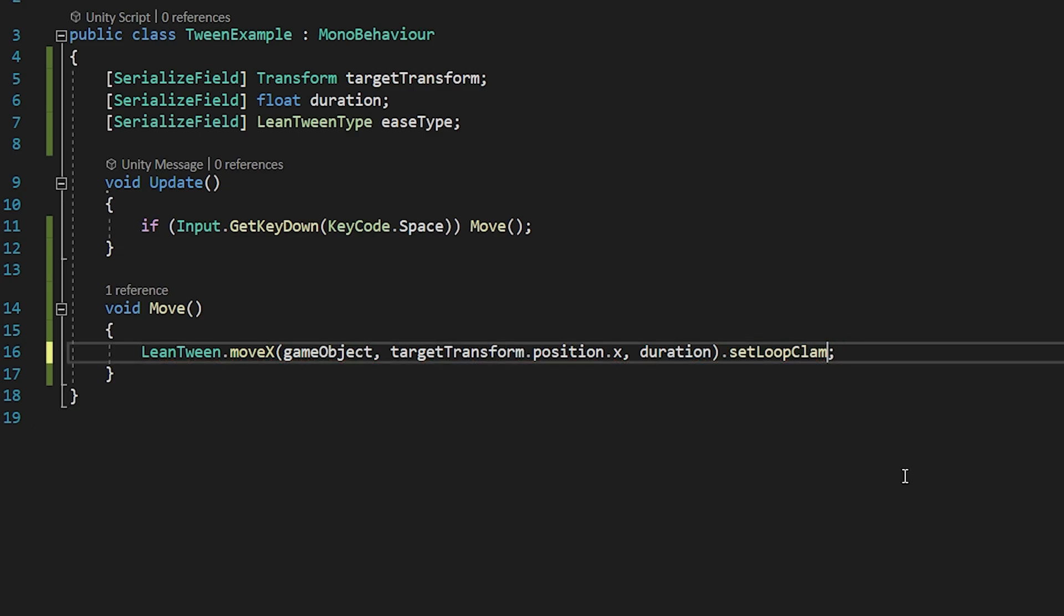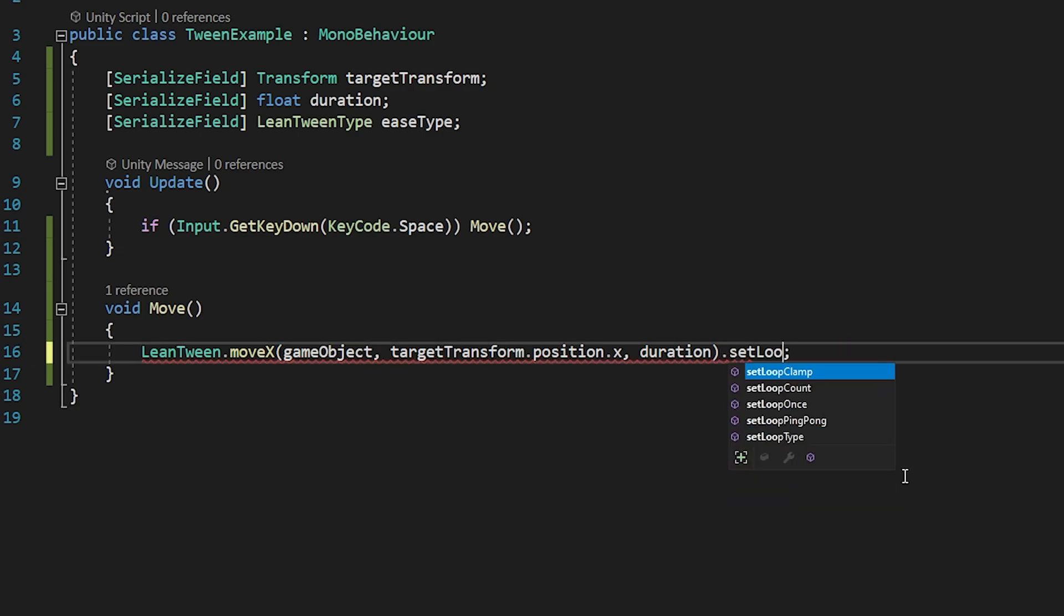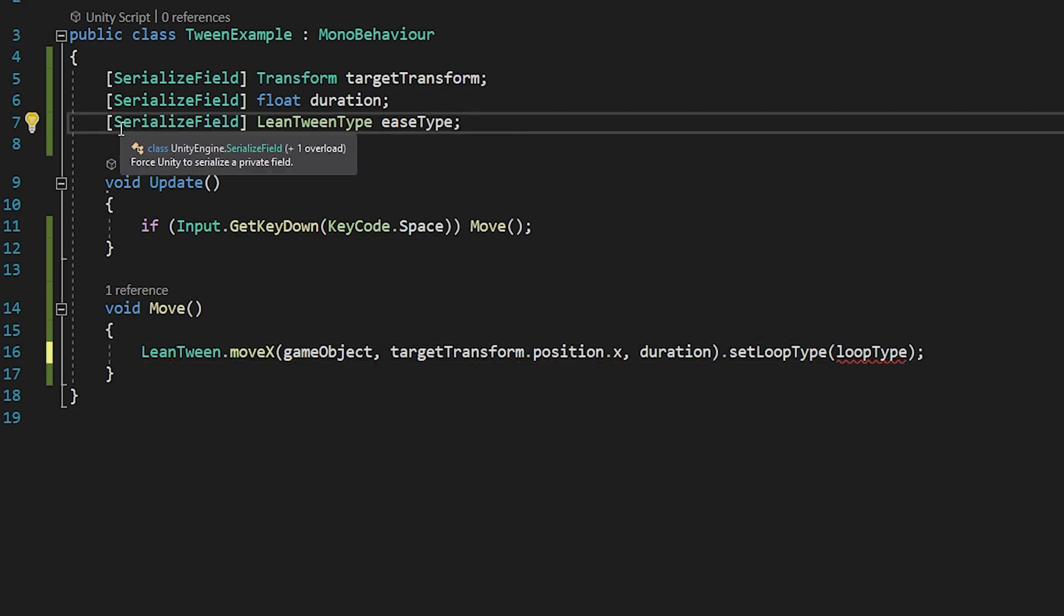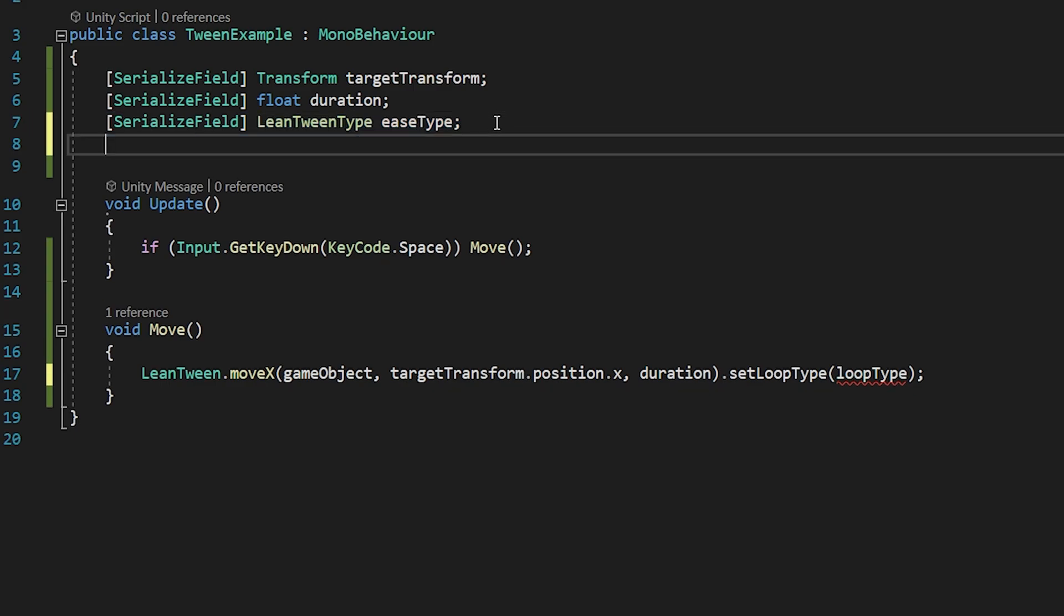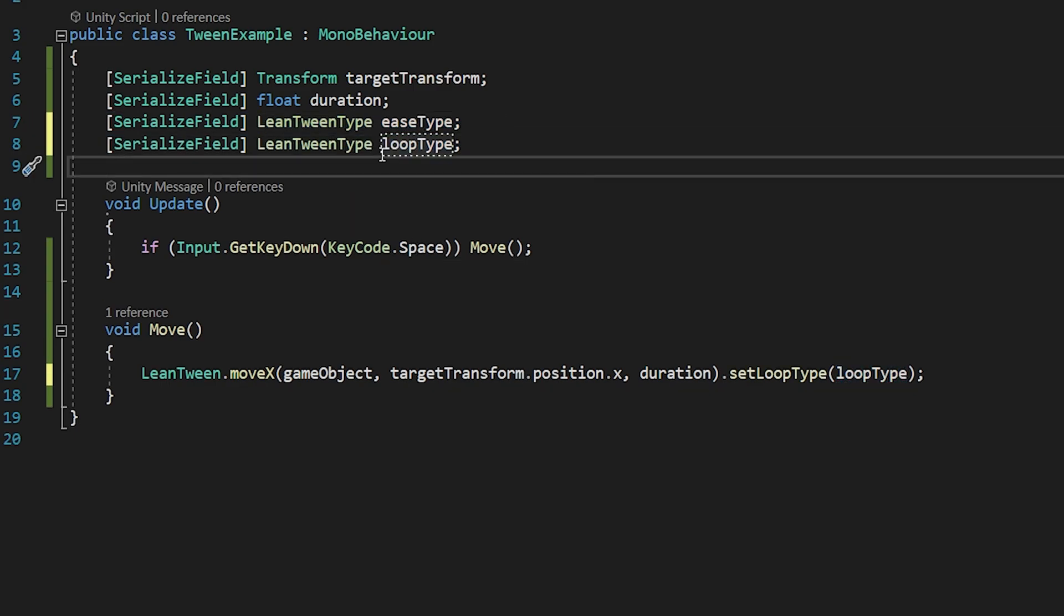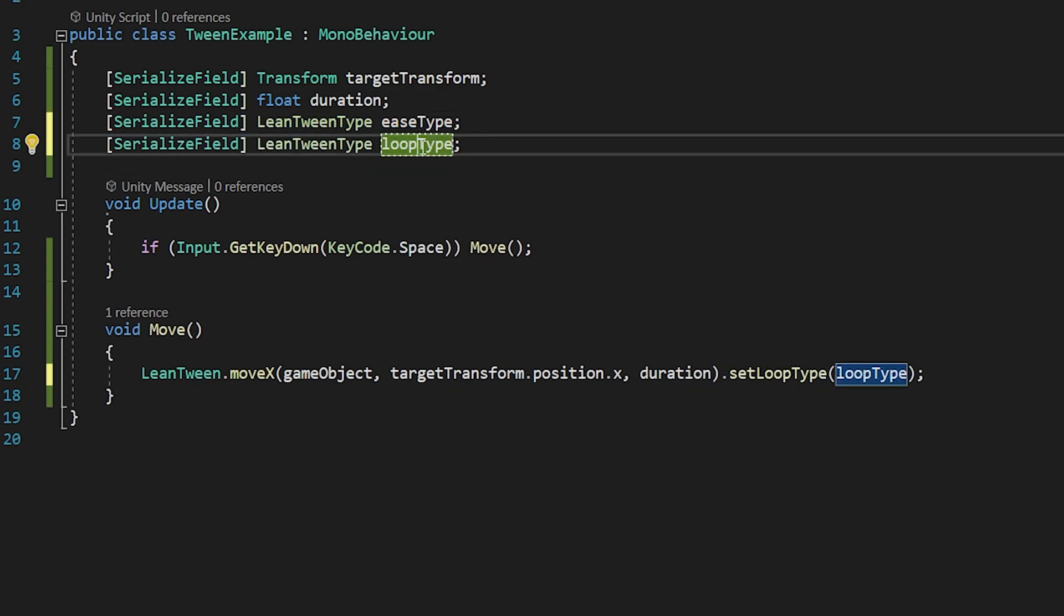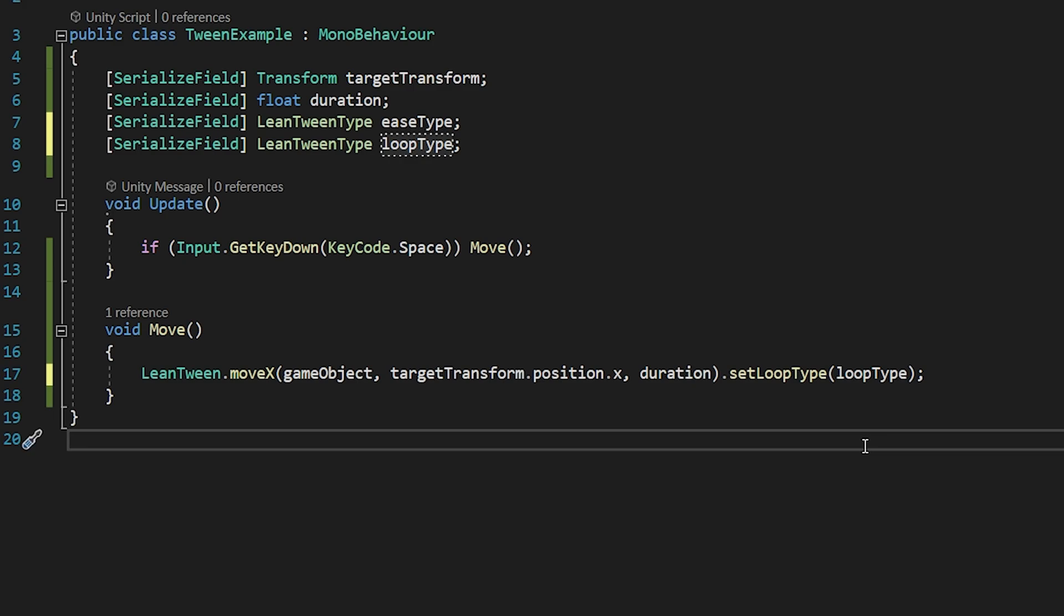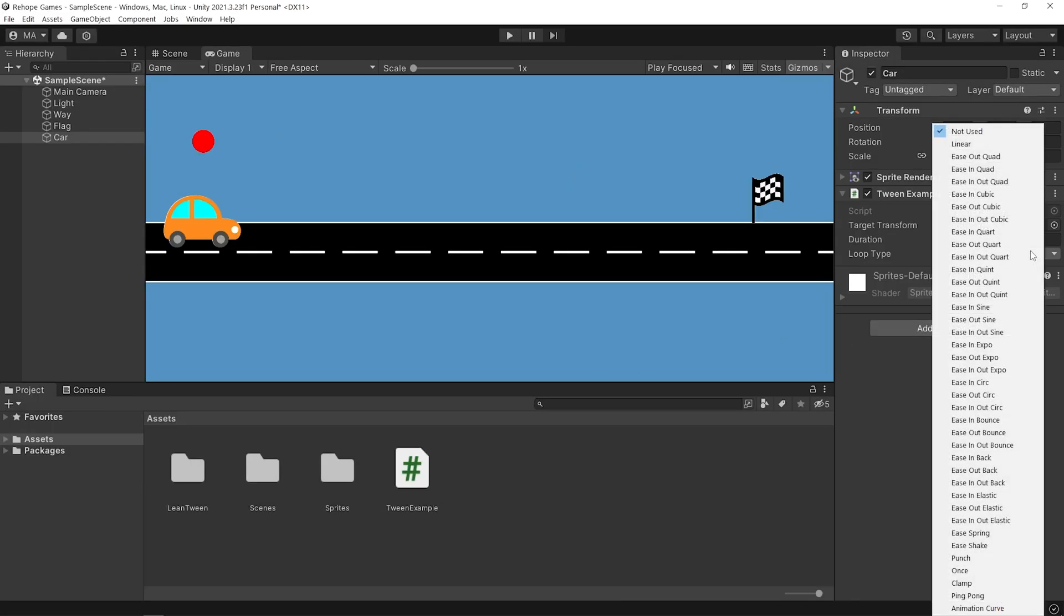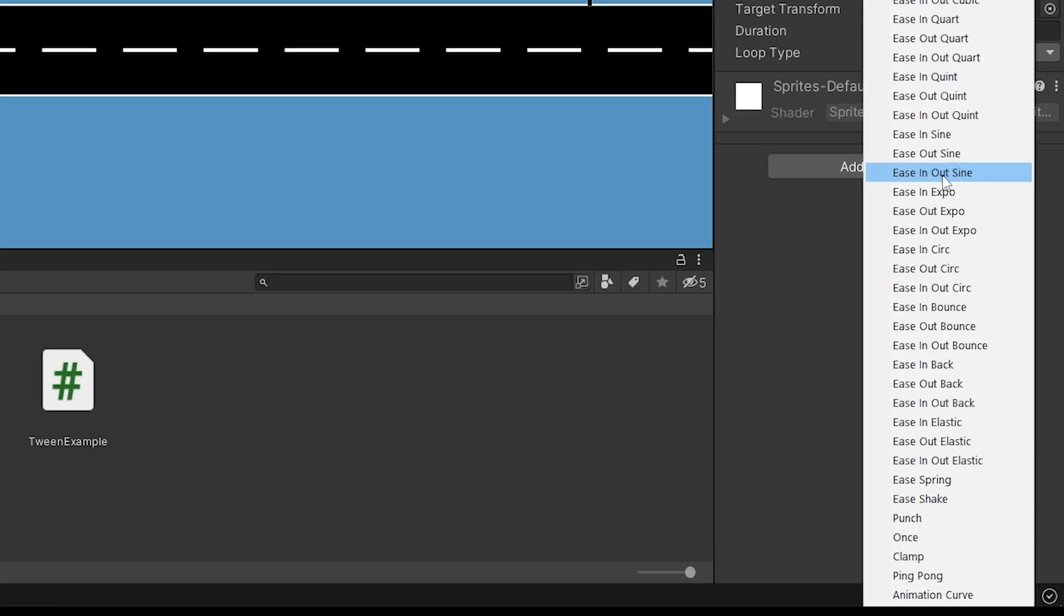If you want to set the loop from the inspector panel, you can use the setLoopType method. I will create a LeanTween type variable named LoopType. Go back to Unity. You can easily select the desired loop type from here.